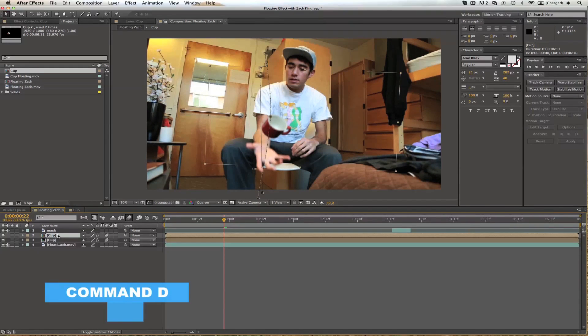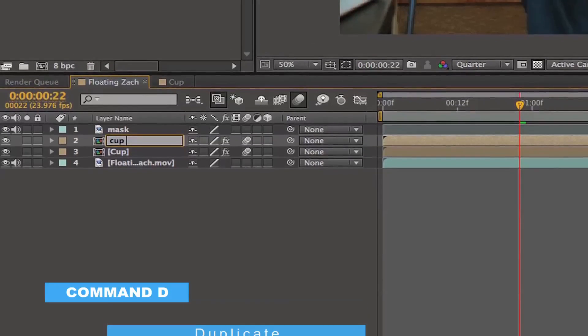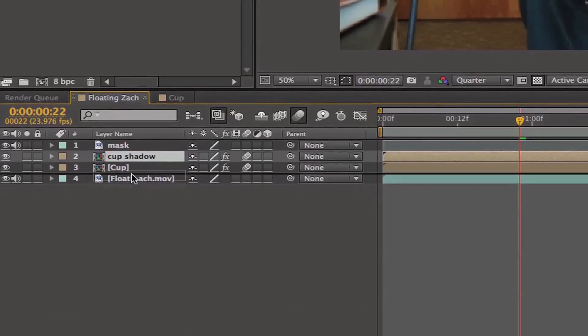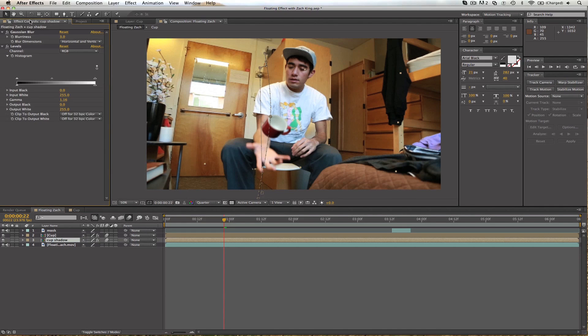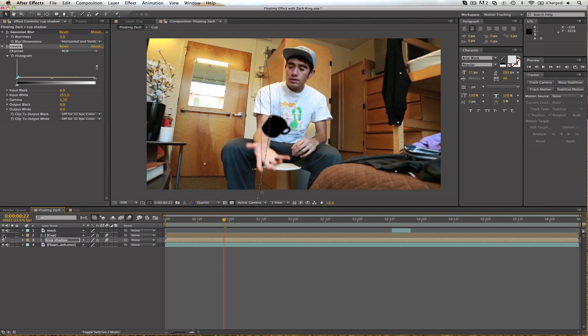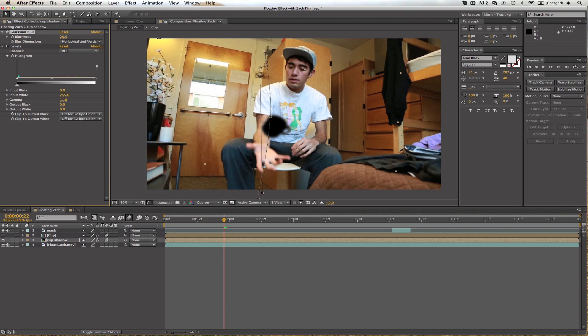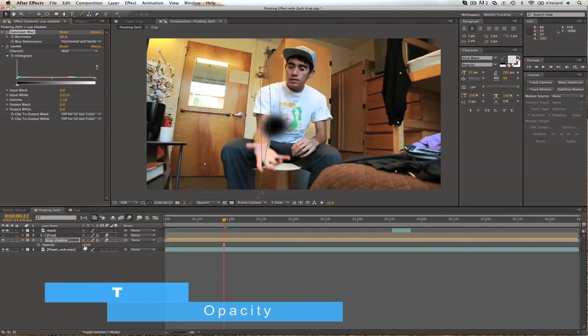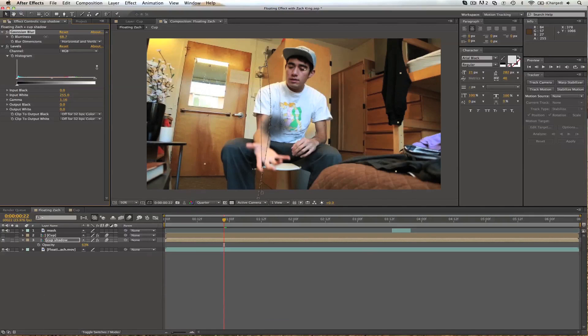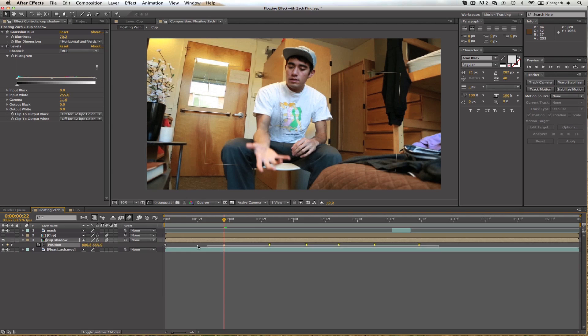Hit command D to duplicate this layer of the cup. And we're going to call this the cup shadow. And we'll move it down below the cup. We're going to go into the effects. And we already have the levels in here from earlier. Let's go ahead and drop this all the way down. So it's black. If I turn this off you can see what's going on. This is the cup shadow layer we're seeing. We also already have the blur on there. So let's bump that way up. We're going to go crazy. And then hit T. This brings up the opacity here in our layers. We probably don't need so much blur because we want to make out the shadow. Or the shape. But we want the opacity way down.